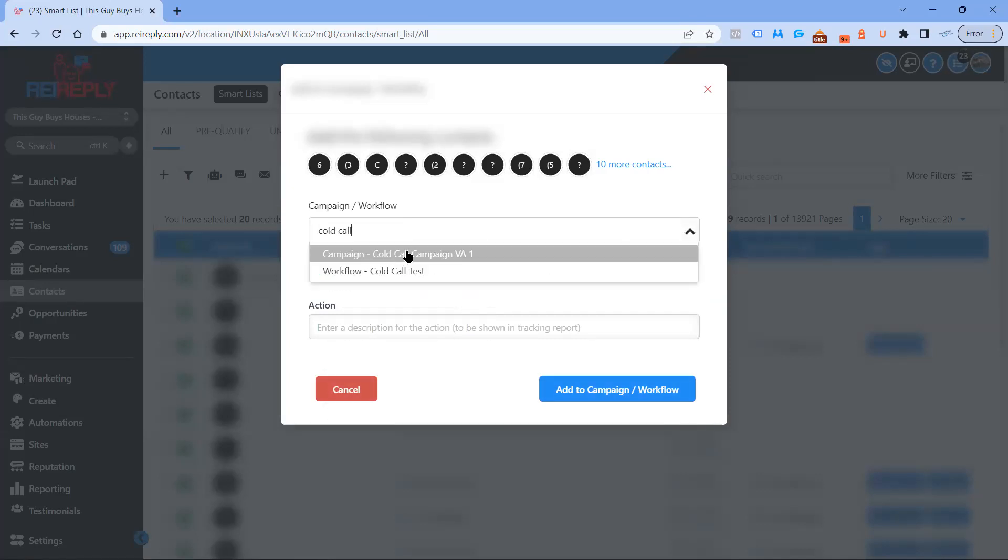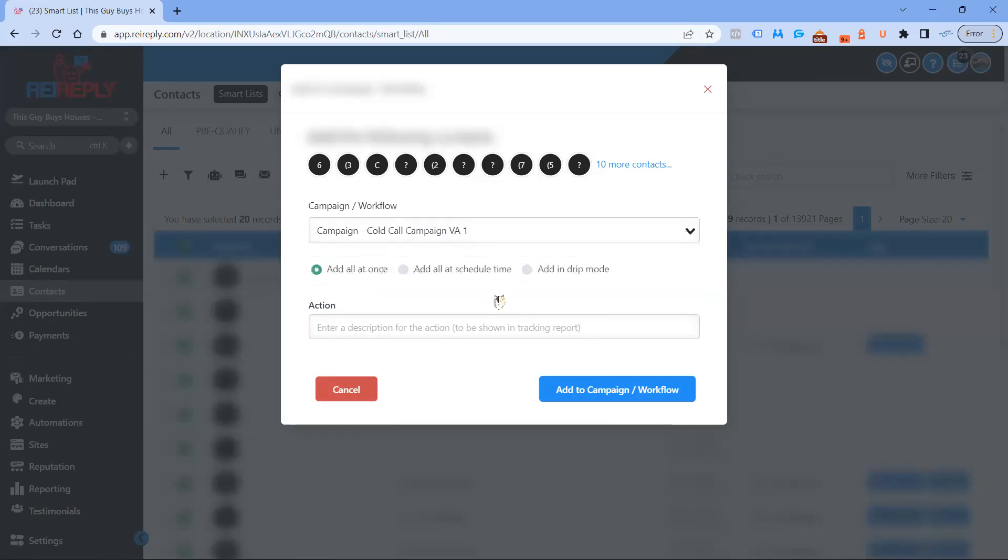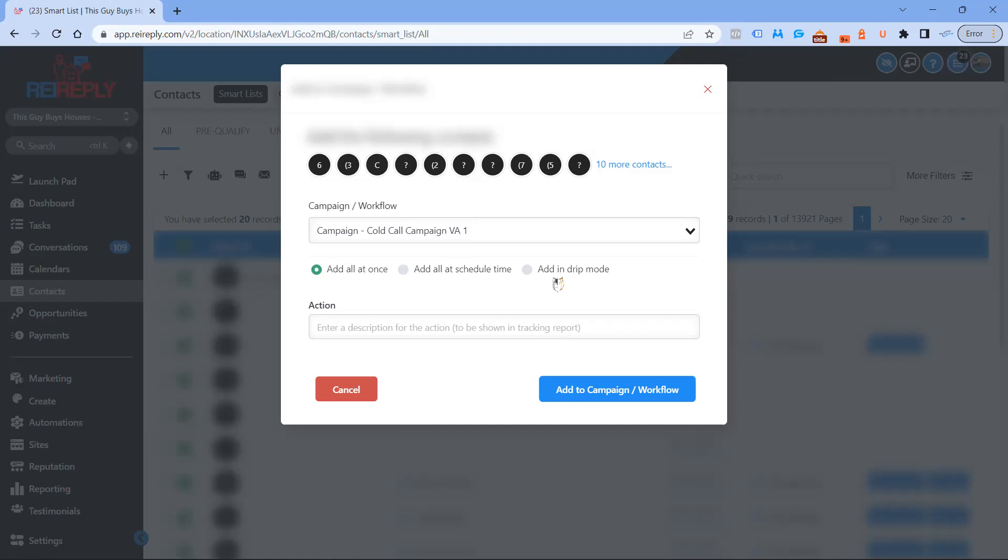Now this particular part right here, add all at once, add a scheduled time, add in drip mode. The only time with a cold call campaign I would recommend doing drip mode is if you're allotting your VA or yourself a certain amount of cold calls per day. Let's say you got a thousand records and you only want them to call 50 a day, so you'd add a drip mode and add 50 every one day. Other than that, you can add them all at once. Since it's a manual action, it will not call anyone unless you go in and call.